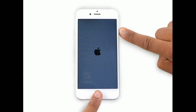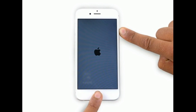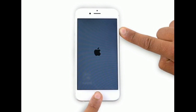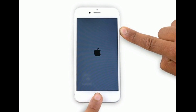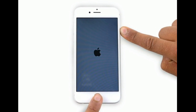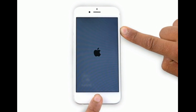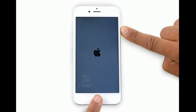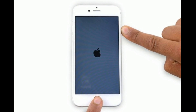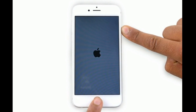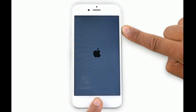If you are using iPhone 6s Plus and earlier models, press and hold the home button and side button at the same time until you see the Apple logo on your iPhone screen.